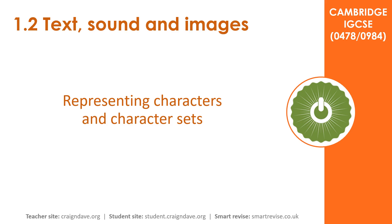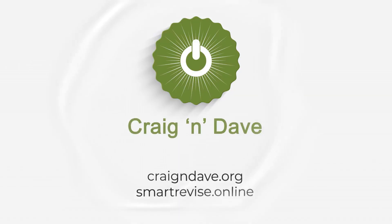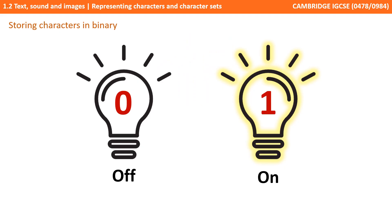In this video we discuss how character sets such as ASCII and Unicode are used to represent text. We already understand that everything stored in a computer system is stored in binary, those zeros and ones that represent just two states.